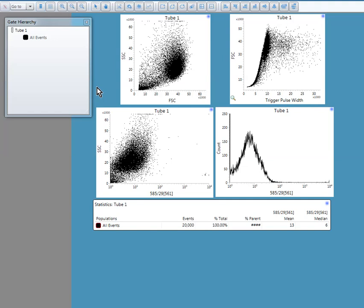Here I will show you how to analyze flow cytometry data. This will be a basic introduction to data analysis.